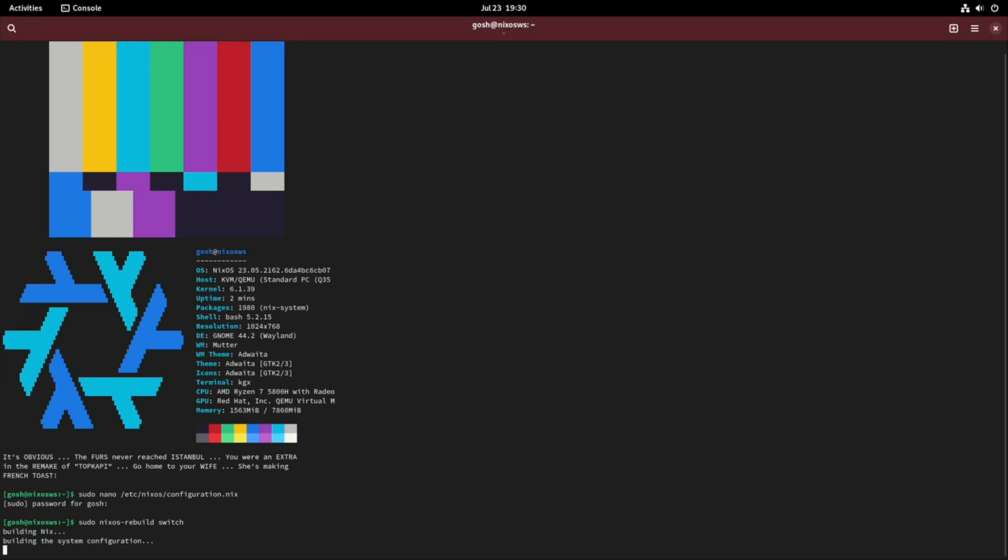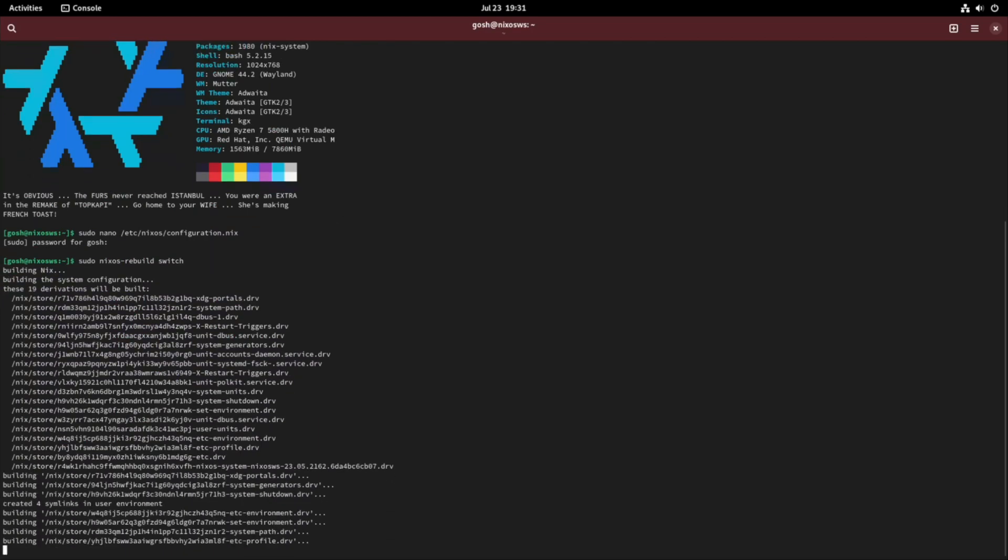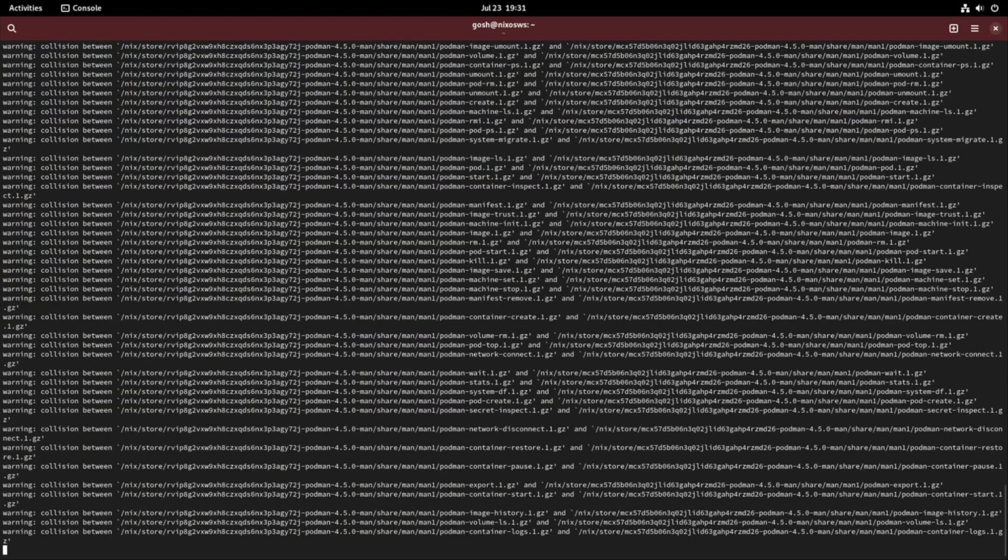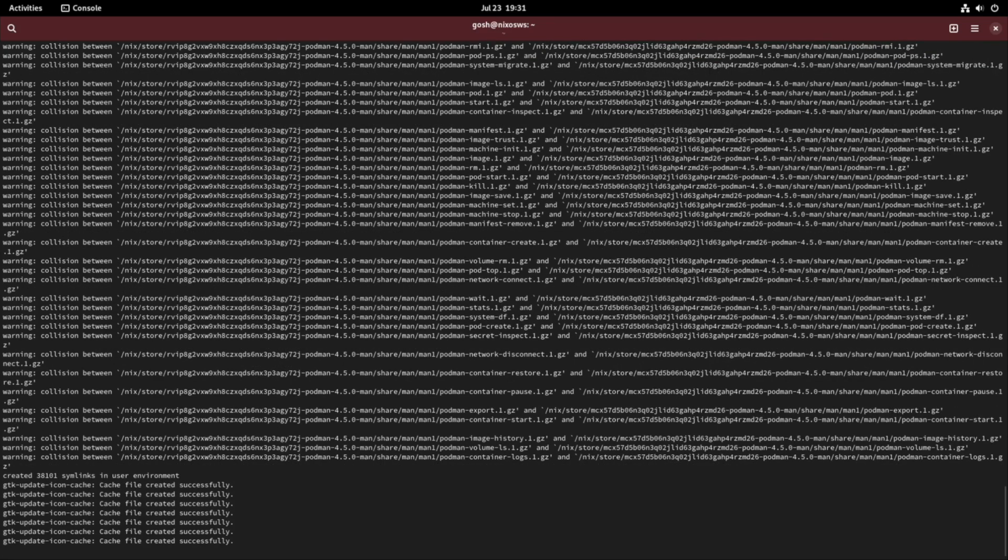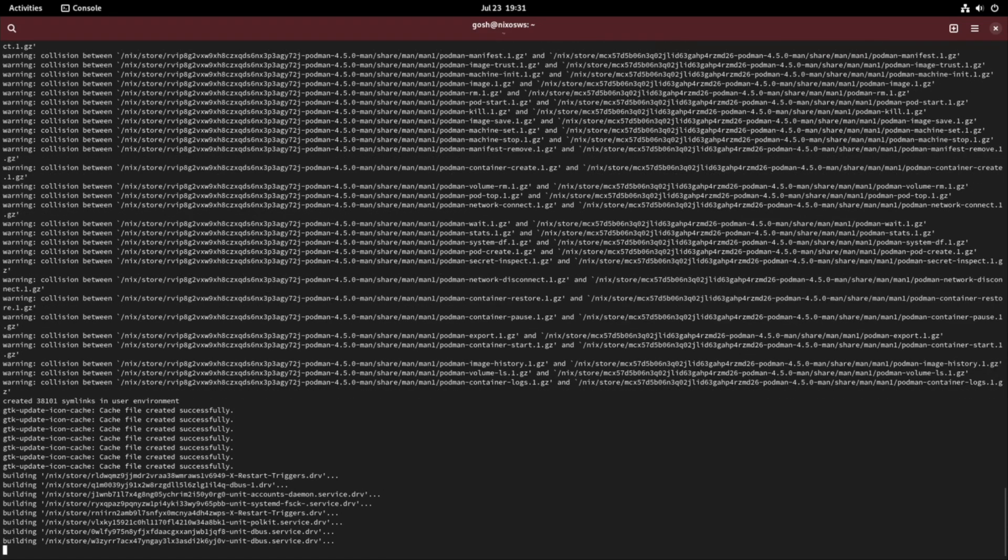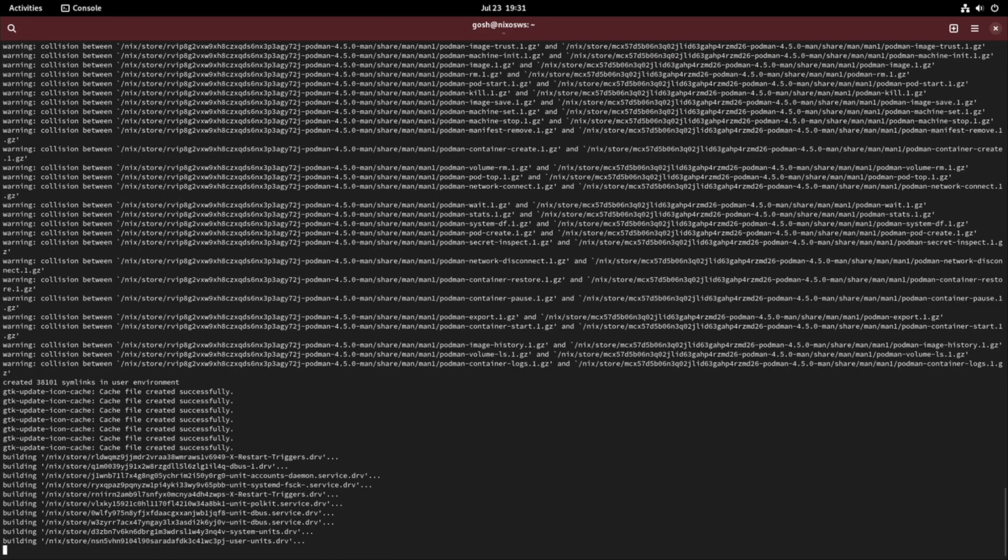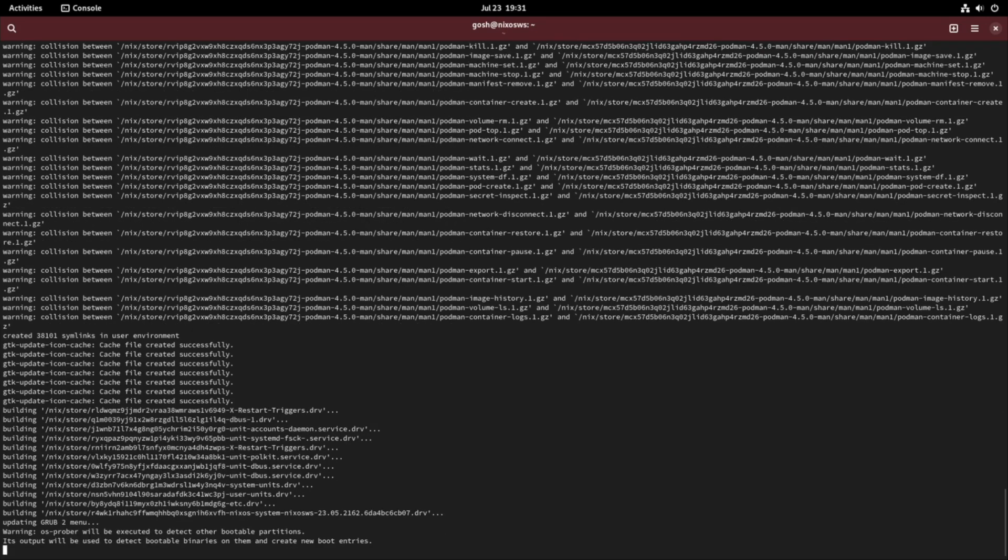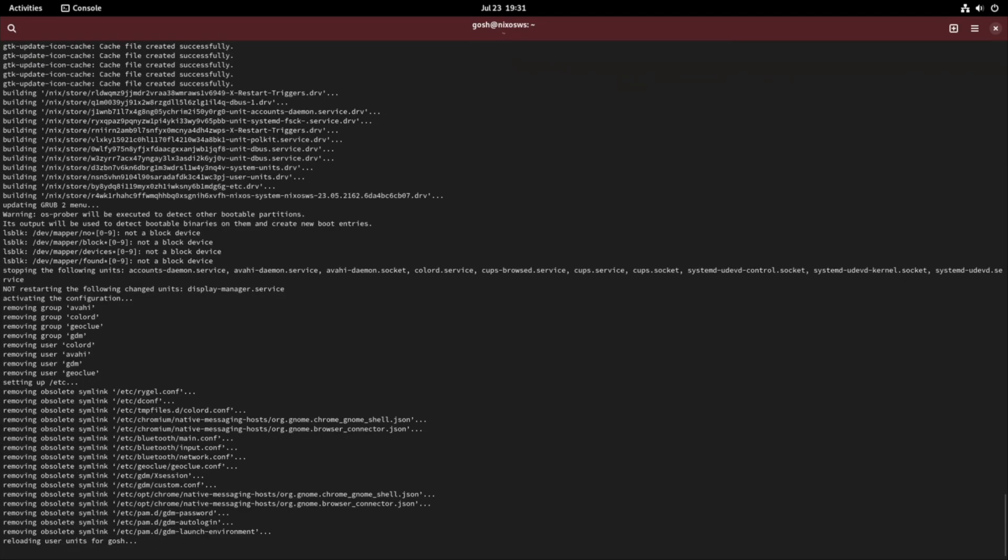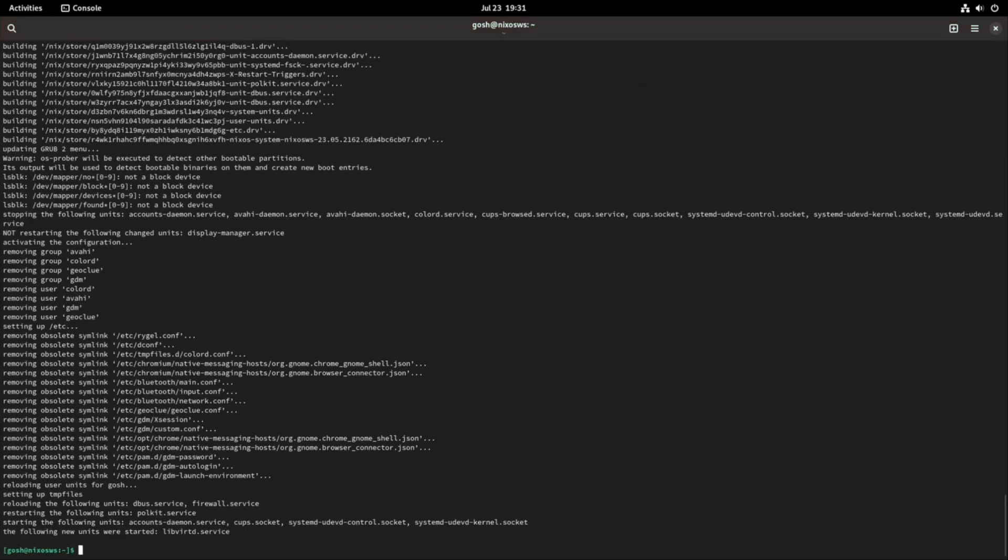Sometimes when changing desktop environments it might go black because it's removing some files the system needs while you're on it in the GUI. It doesn't happen often, but if it does it just takes you back to a normal login prompt. Just log in with your credentials at the command line and run the switch command again and reboot.